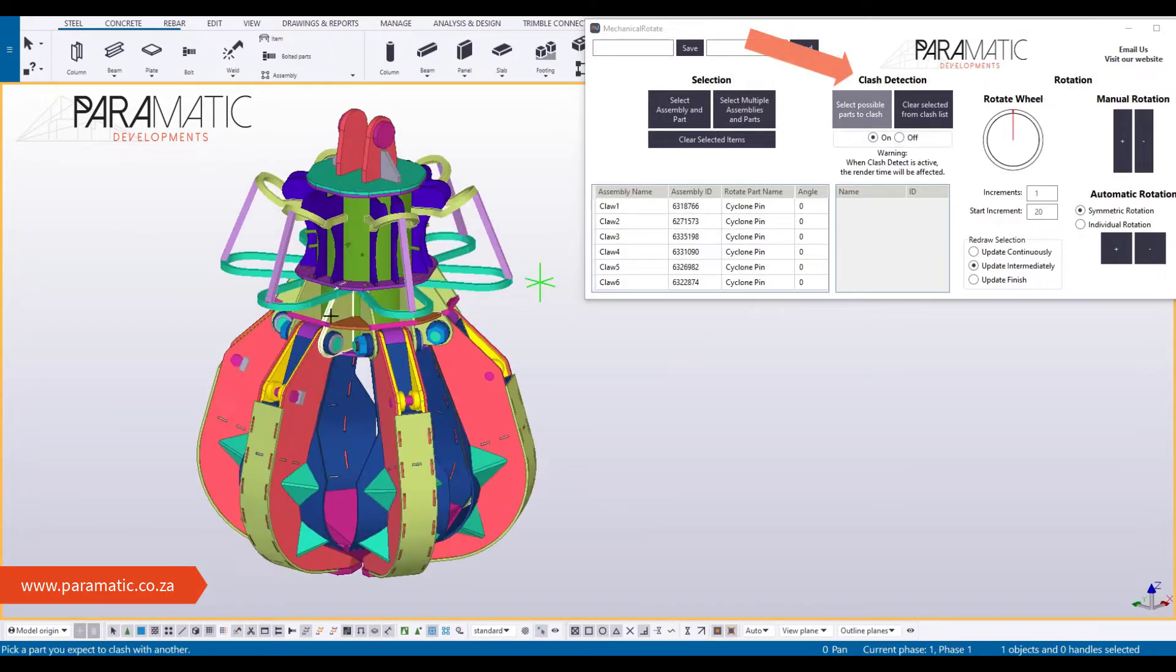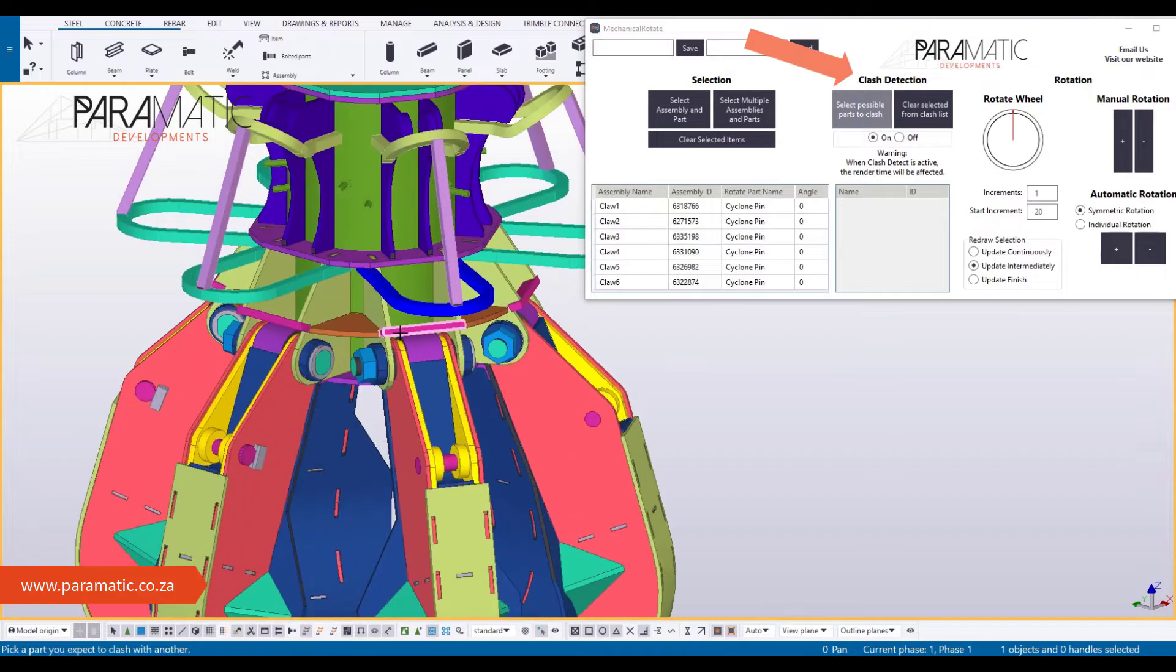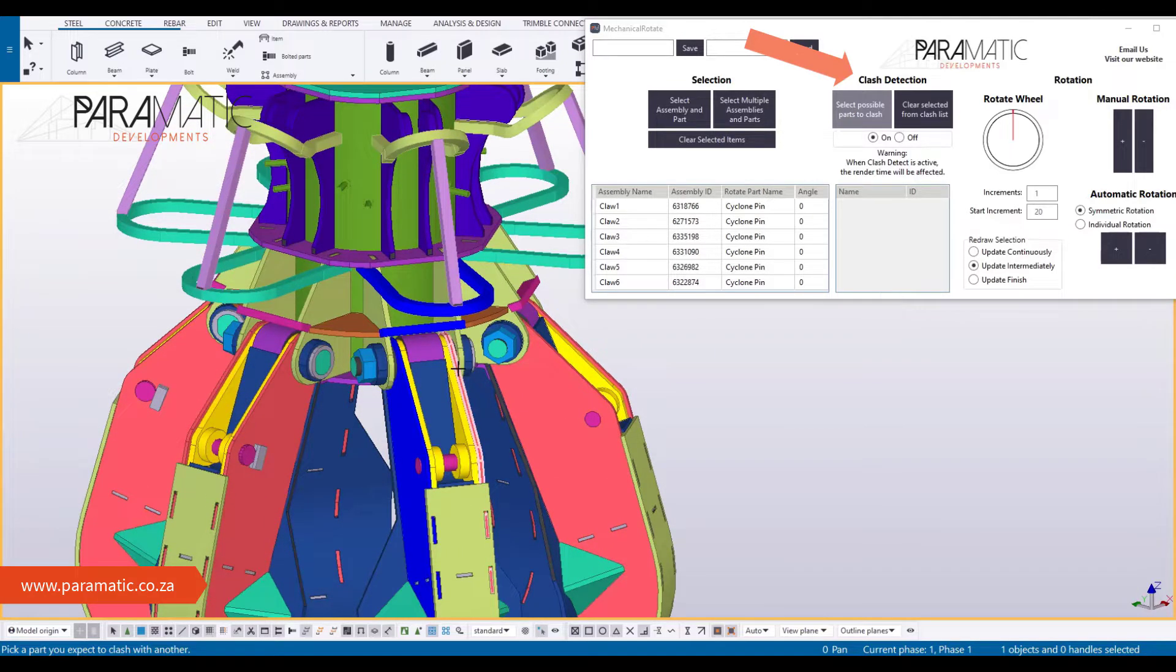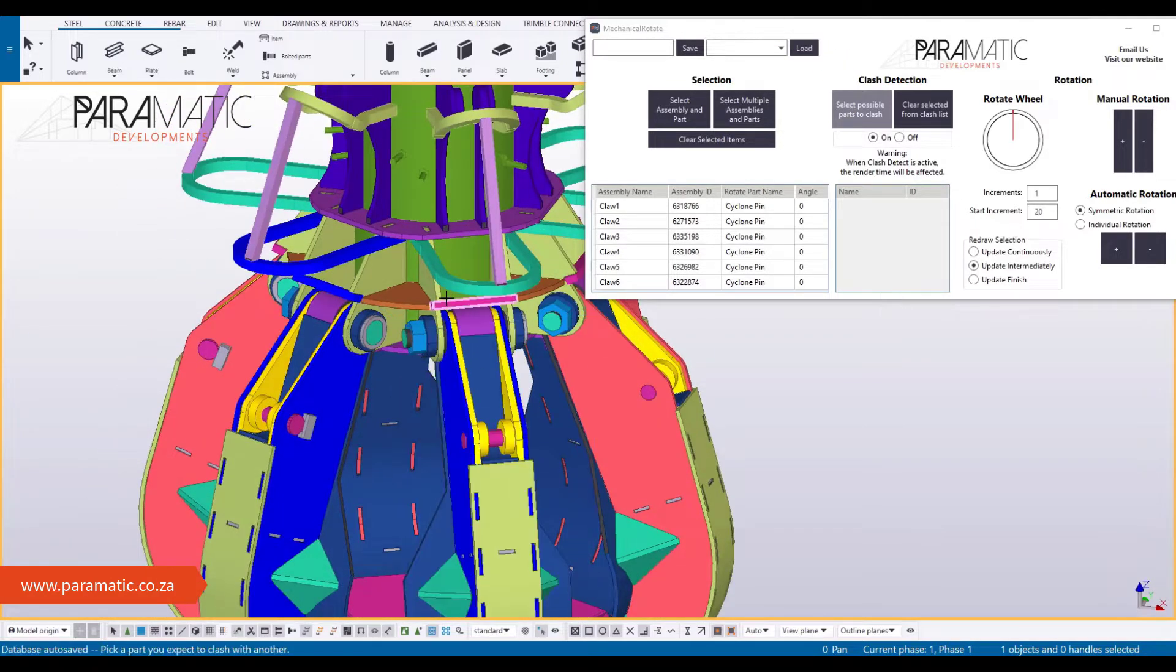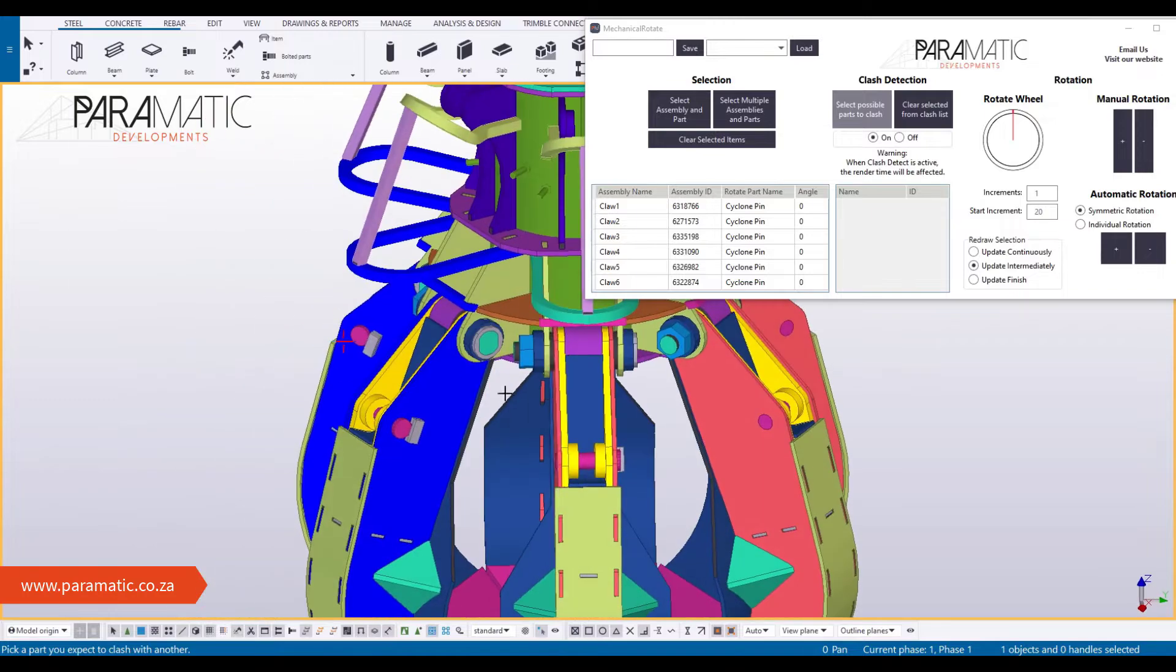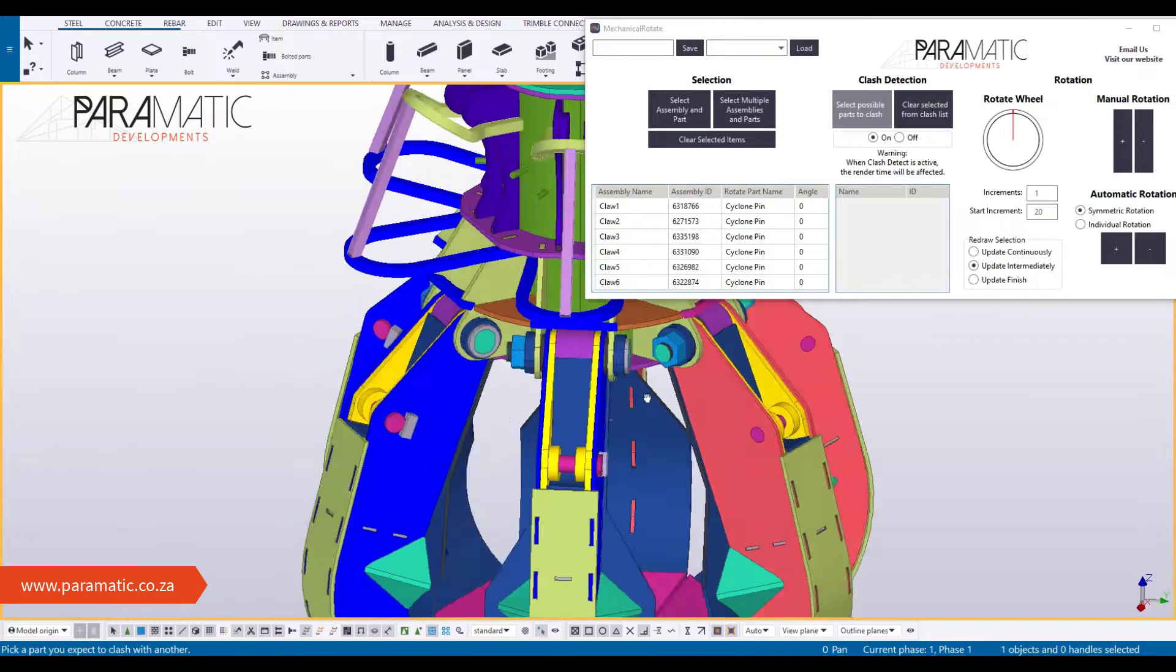Next, select all the parts that may possibly clash. You can view your selections in the tables. Then, set the increments you want the parts to rotate by.